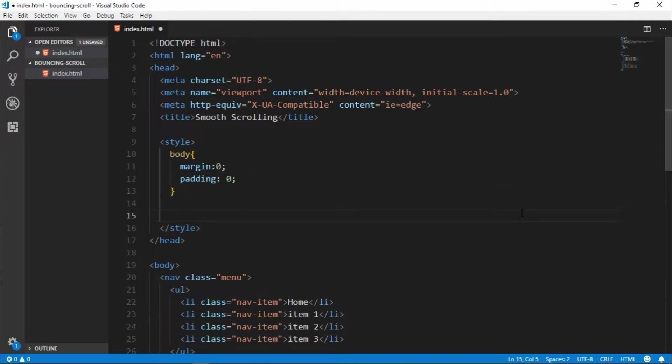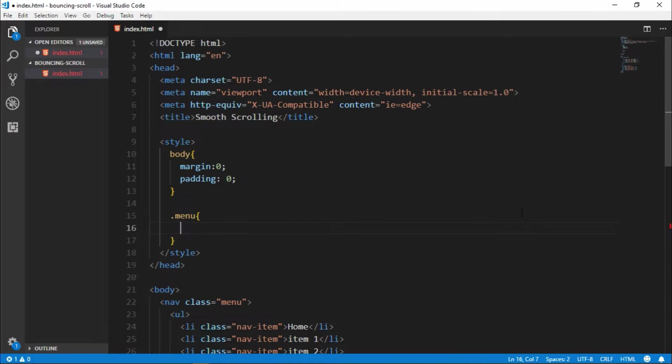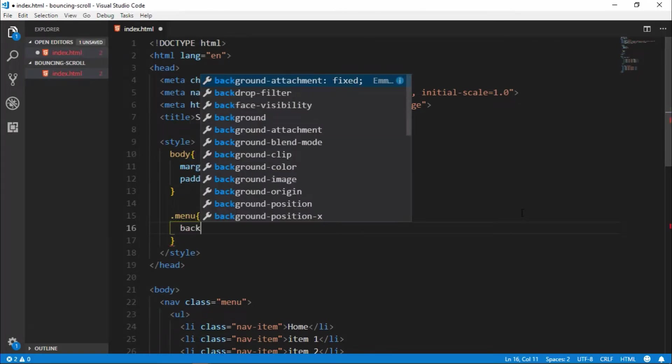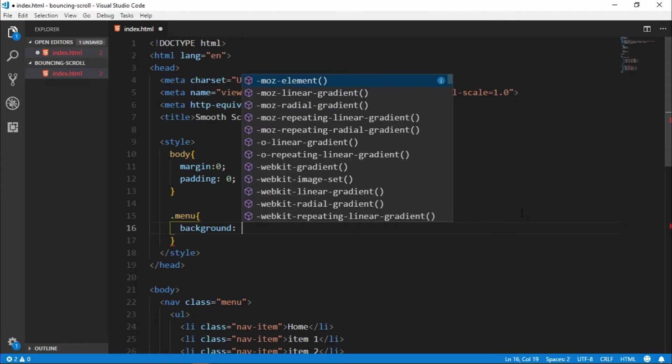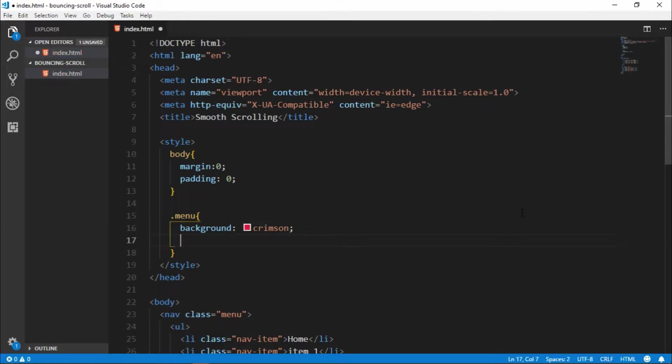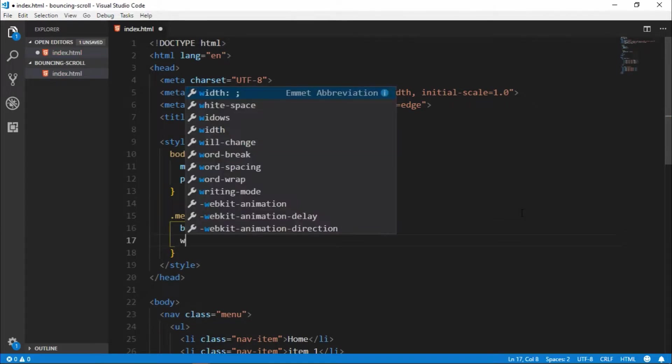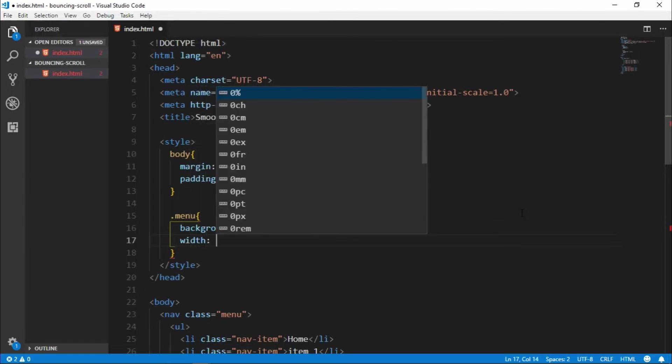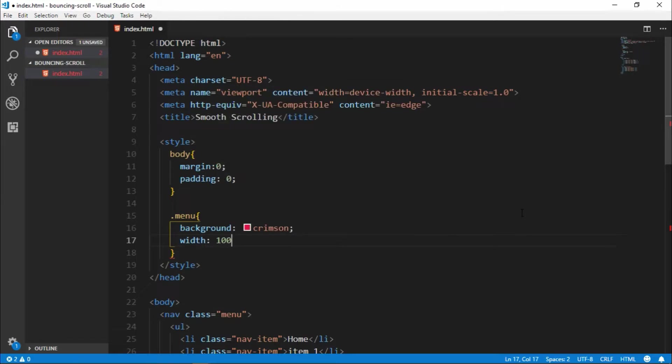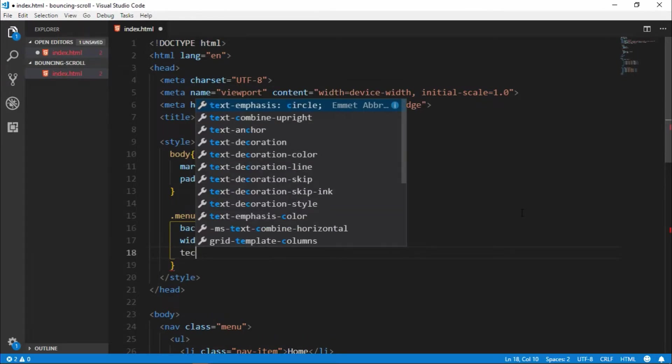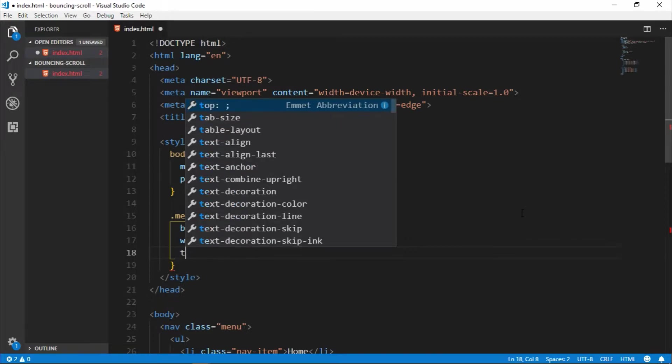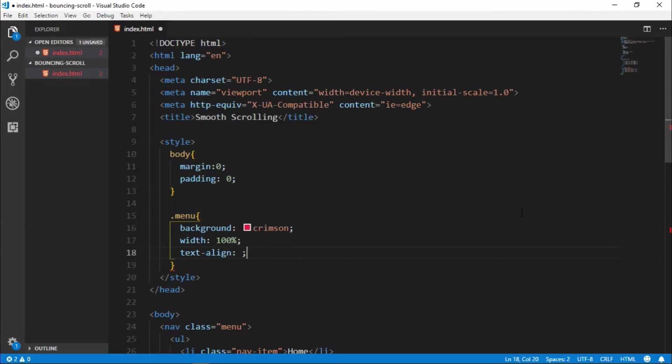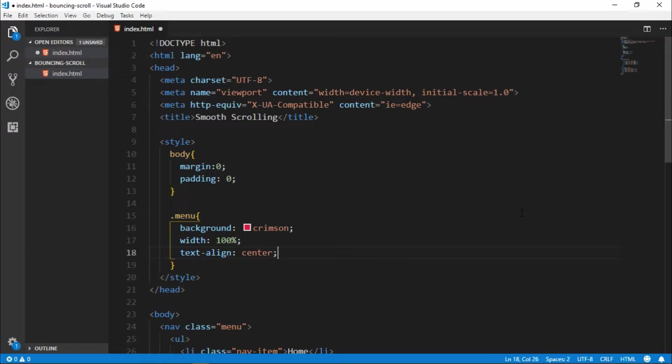Take our menu, menu class, and give it to background. Let's take some color, let's take crimson, it's amazing color. Let's take it and set it to 100 percent. Text align center.